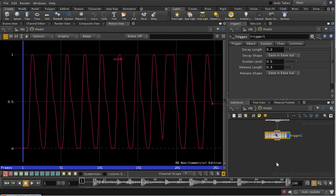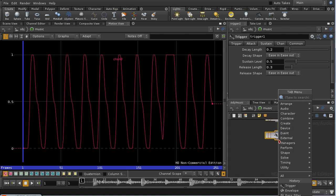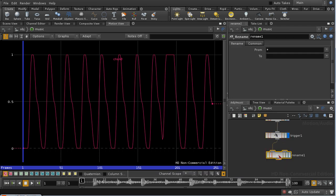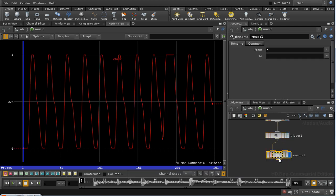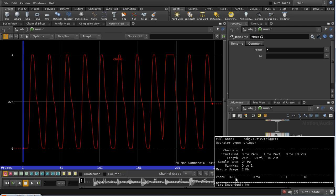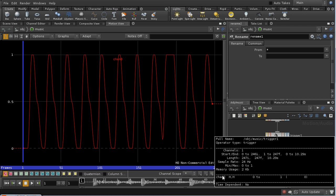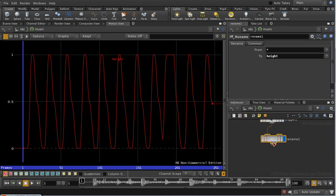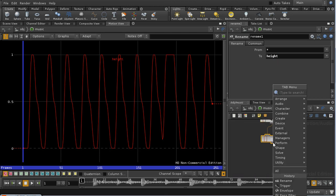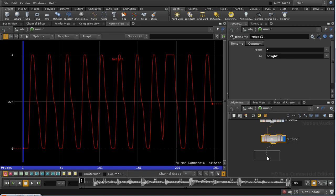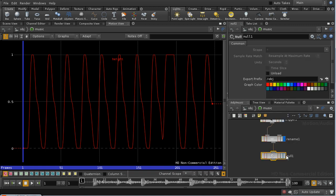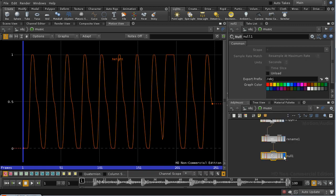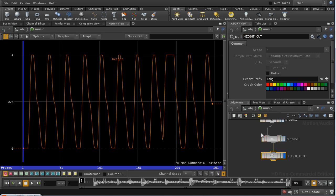Let's add a rename. The reason I'm doing this is because at the moment our channel is called something not very memorable, and I want to call it height because it's going to drive the height of our ball. Then I'm going to add a null, which is going to be where we're going to fetch the result of the CHOP network from. I'm going to call this height out.